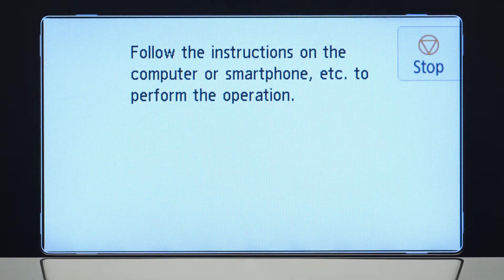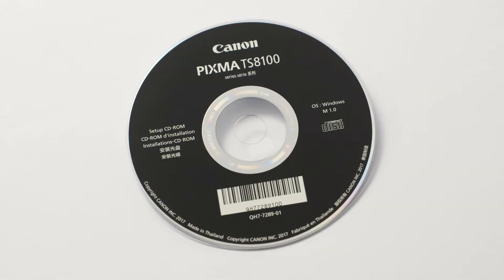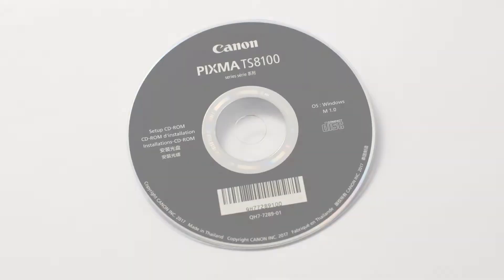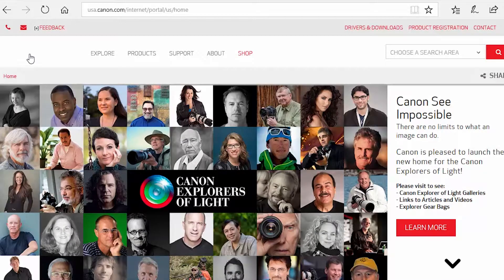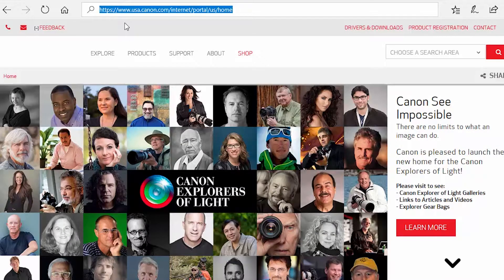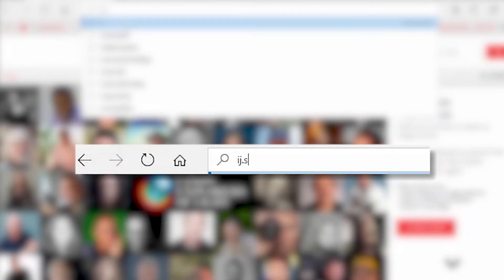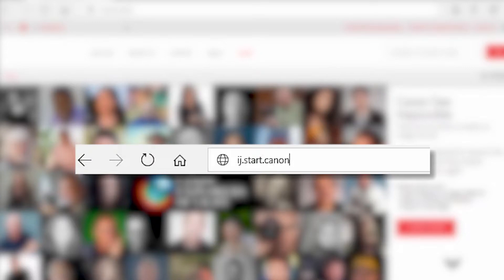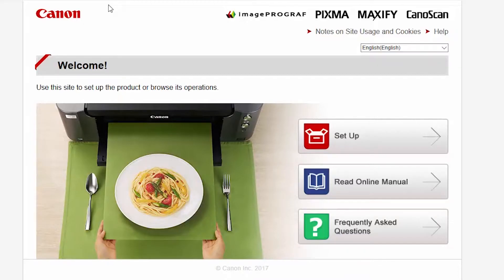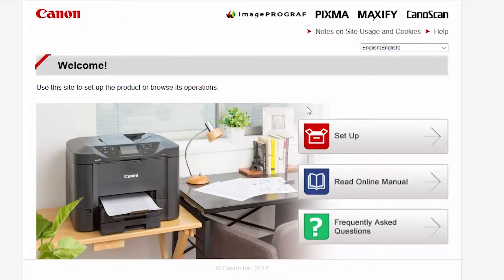Now, let's install the software. Insert the bundled CD-ROM that came with your Canon PIXMA printer into your computer, or download the installation files from the Canon website by visiting ij.start.canon. Follow these links to download the software for your printer.